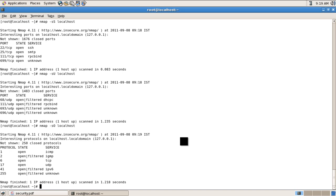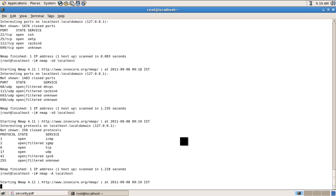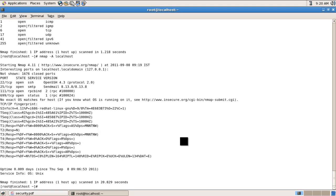The administrator can look into any unknown protocols. To scan the whole network comprehensively, the administrator can use 'nmap -A localhost'. This will take time because it scans for protocols, programs, and the operating system. We can see that the operating system is detected as Red Hat Linux — currently running CentOS, which is built on top of Red Hat.